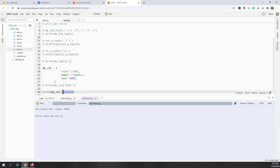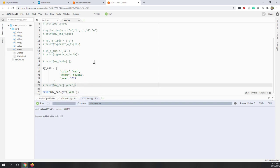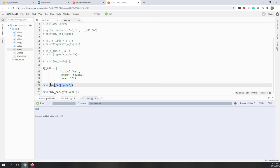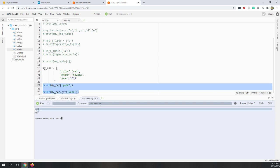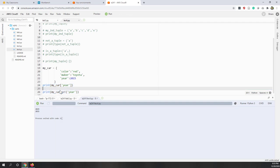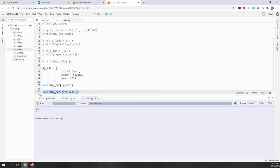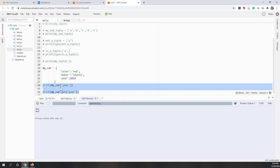You can also use the get() function — calling my_car.get('year') gives us 2015, which is equivalent to using my_car['year']. Both ways give you the result, so use whichever you feel most comfortable with.